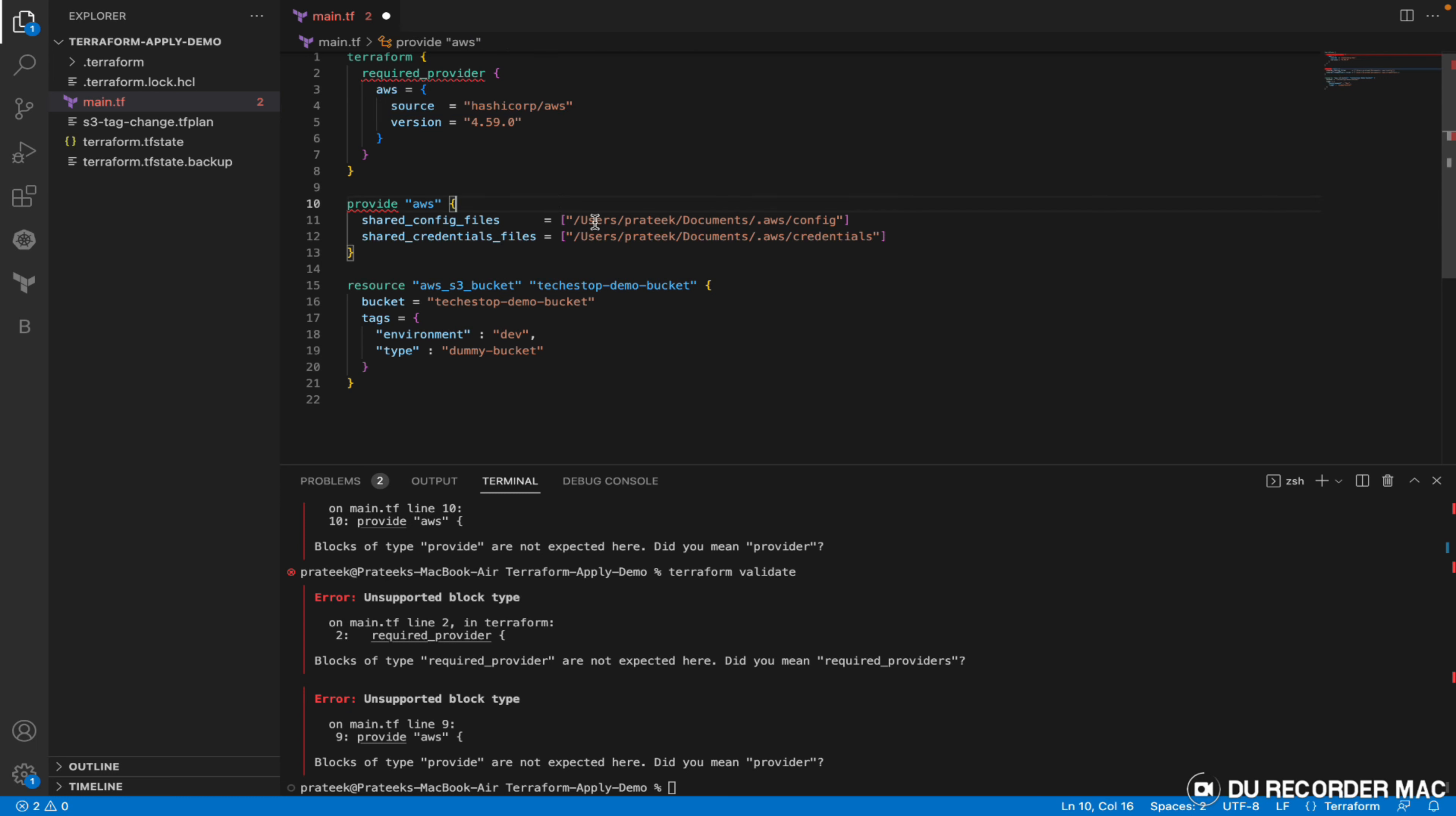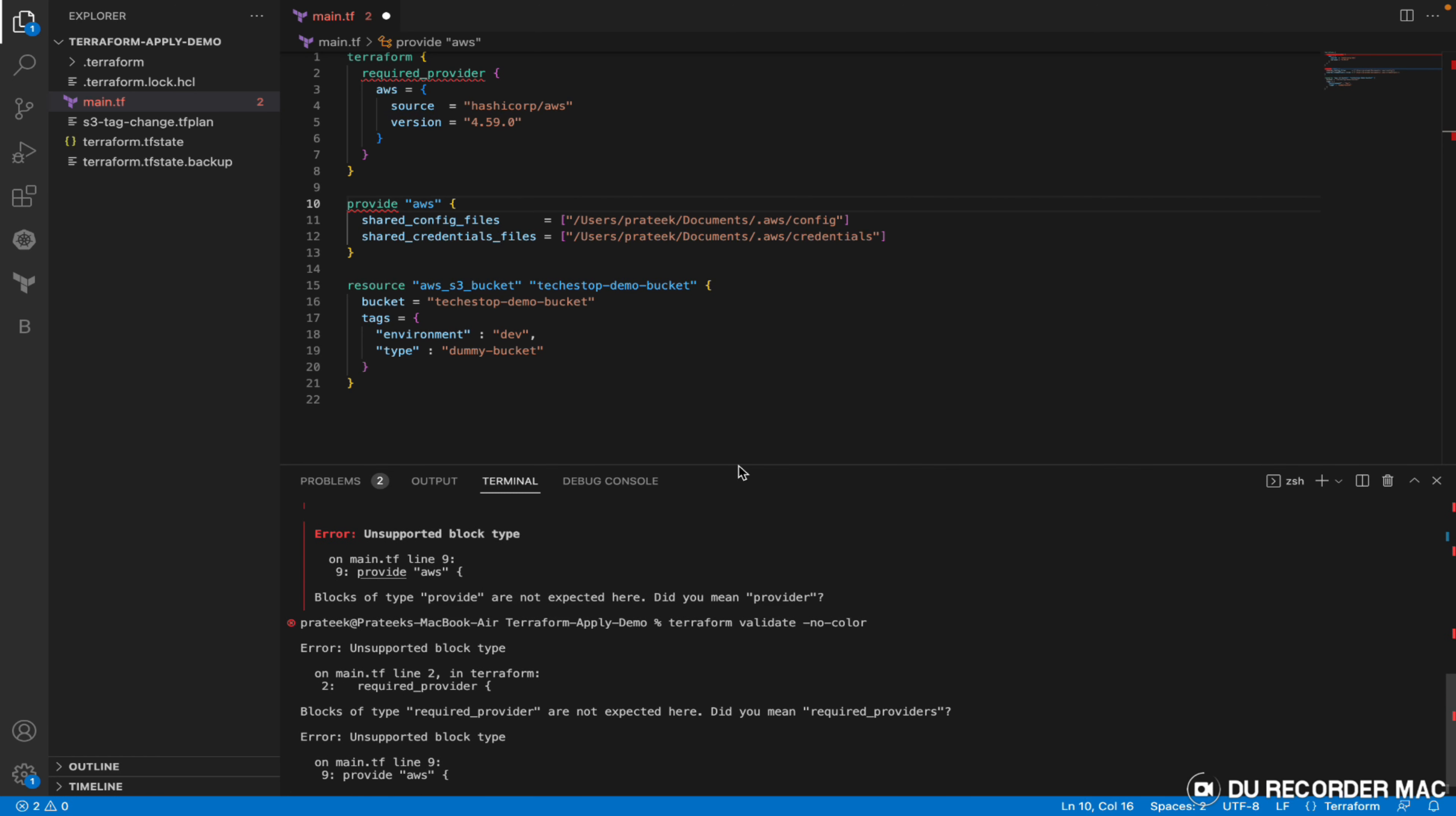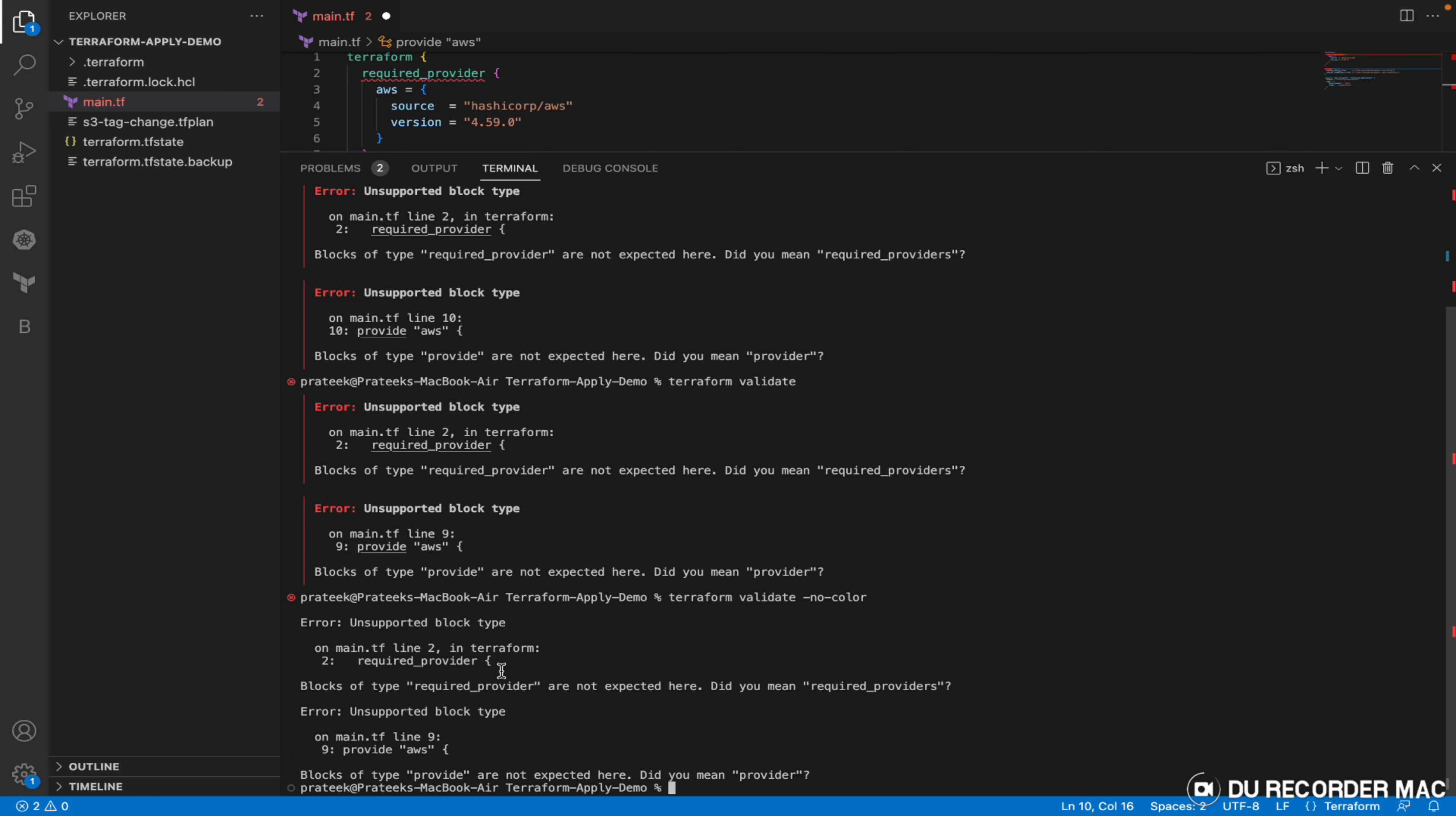If I don't want it to be in color, I'll simply say no-color. If you see the difference, the color encoding is not there. It shows error in red normally, but now it's in black and white.